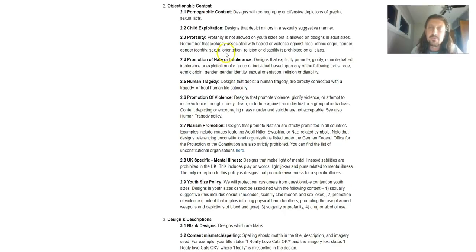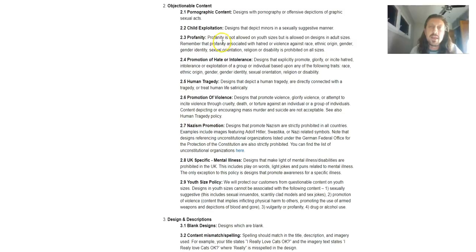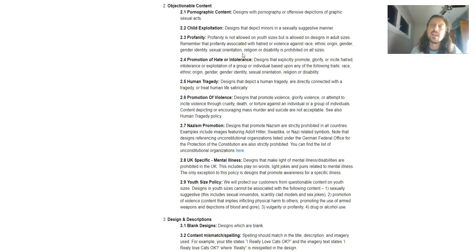Profanity. Here's a big one. Profanity is allowed, is not allowed on youth sizes, but allowed on designs in adult sizes. Remember that profanity associated with hatred, violence against race, ethnic origin, gender, gender identity, sexual orientation,